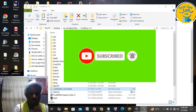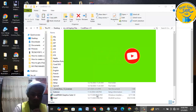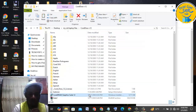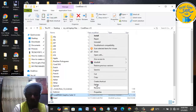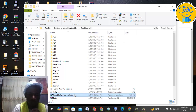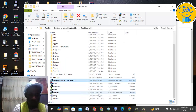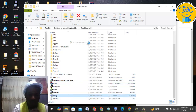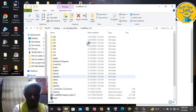Now let me take you through how to actually install the latest version of CorelDRAW. You can see from here I'll click on the CorelDRAW Graphics Suite, and I will run it as administrator — right-click, select 'Run as administrator' — then click on Yes.